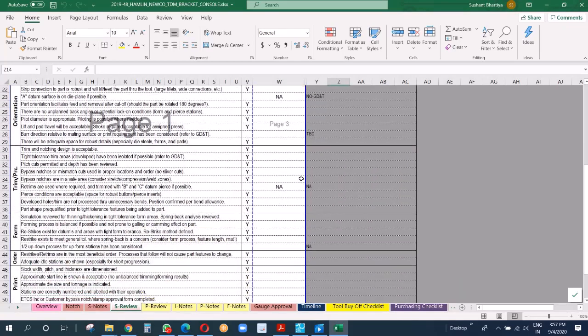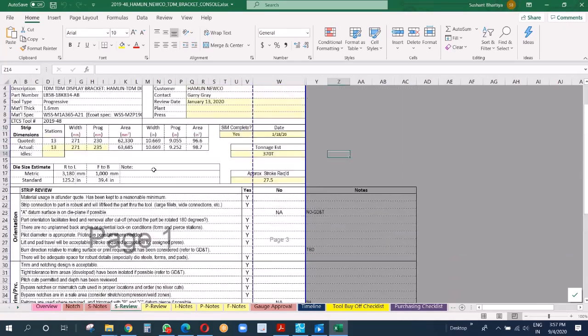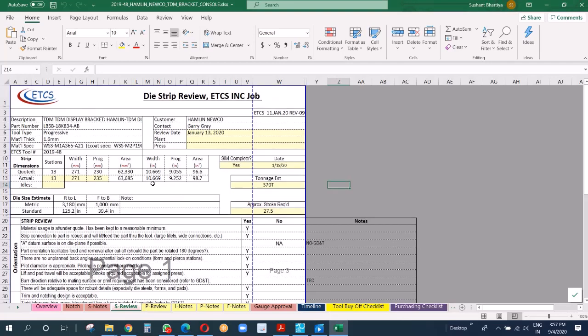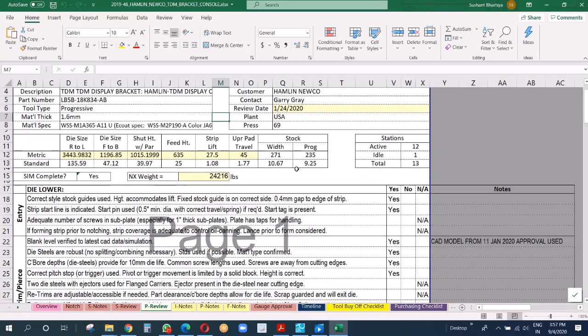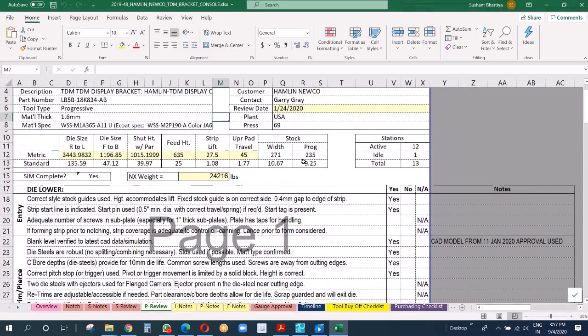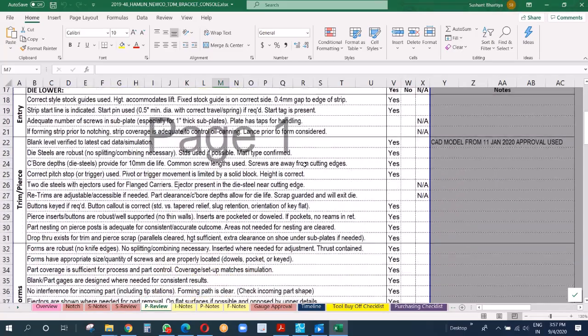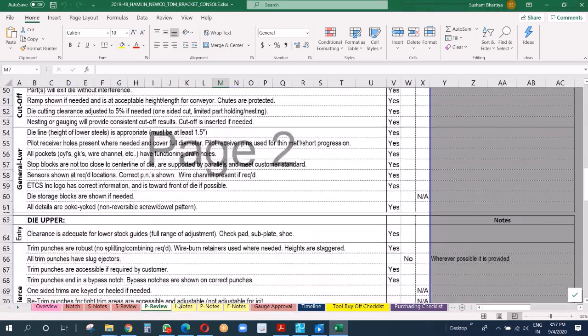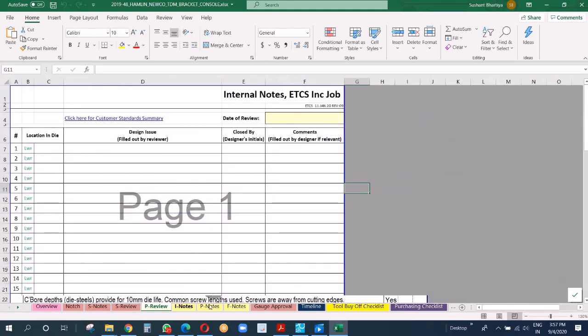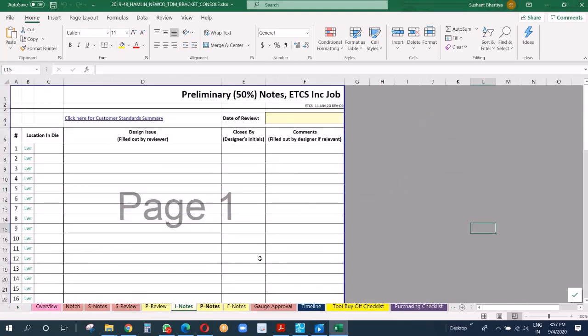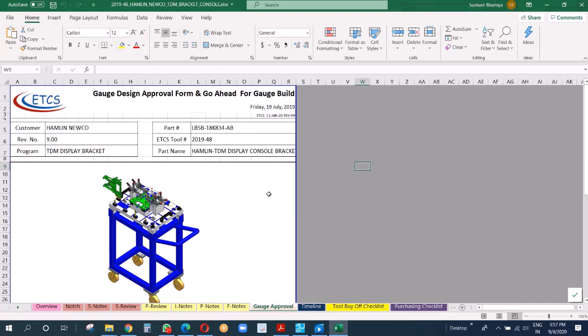And this is strip review - we will explain it later on. And this is like preliminary die review and what are all the informations here, what did we check against.